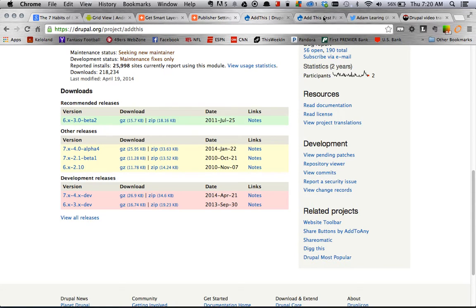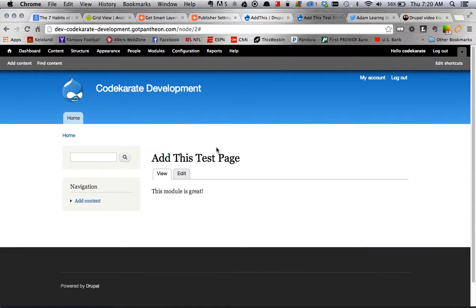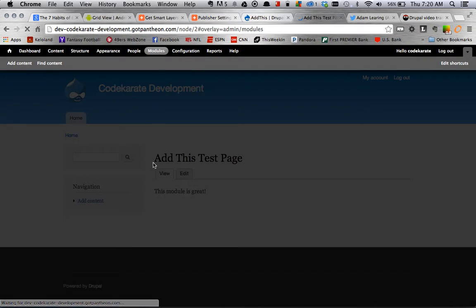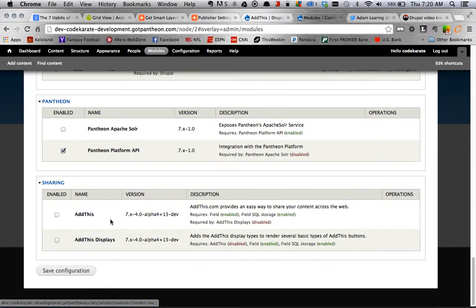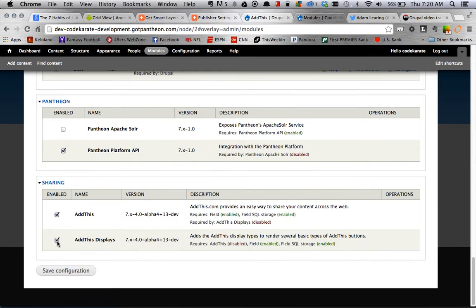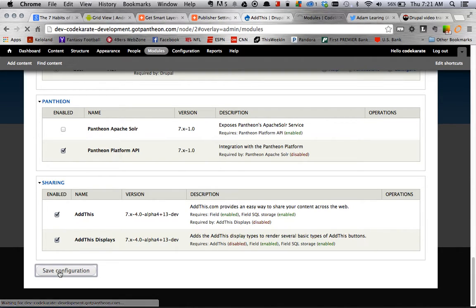Alright, so the first step when you're configuring this module is to go to the modules page and just turn it on. So we're going to just enable both the modules here, Add This and Add This Displays.